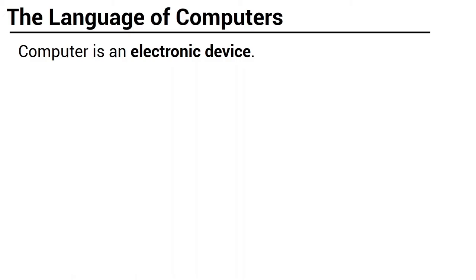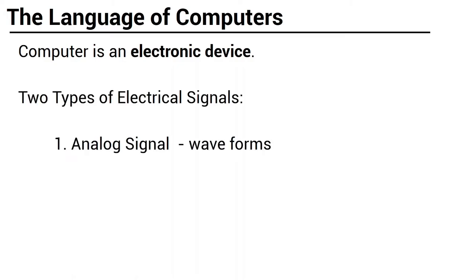Actually, there are two types of electrical signals. First, we have analog signal. Analog signals are continuously varying waveforms used to represent such things as sound. When we talk, pwedeng malakas, mahina, malumanay. We cannot define specific value of our voice because it is in waveform.